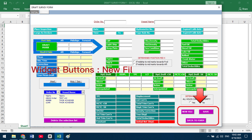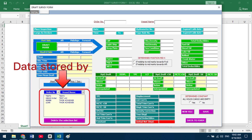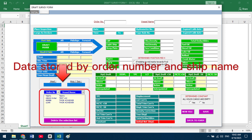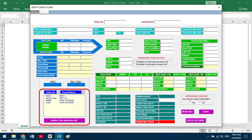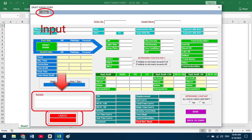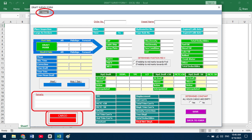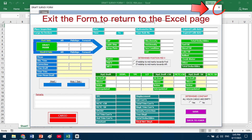Use the widget buttons to create a New File and Save Data to the Form. Data is stored by Order Number and Ship Name. Then open Part 2 for the Final Draft. Input data is the same as the Initial Draft, with the addition of a Remark Section and Cargo Volume Result. Exit the form to return to the Excel page.